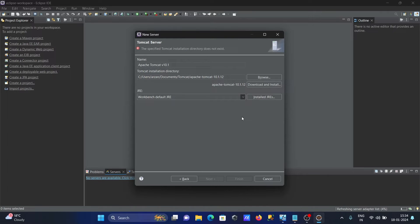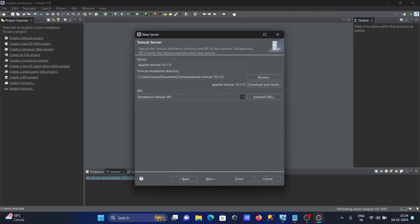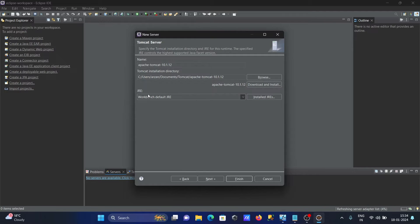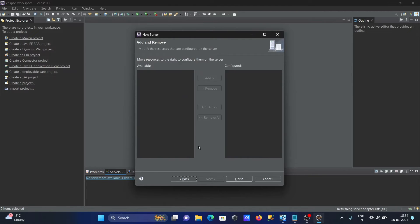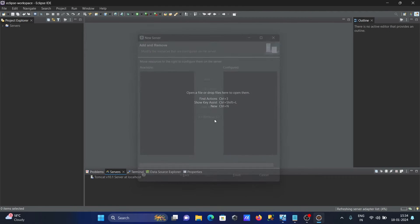This is now doing the download process. The download has been completed. Click on Next and click on Finish.